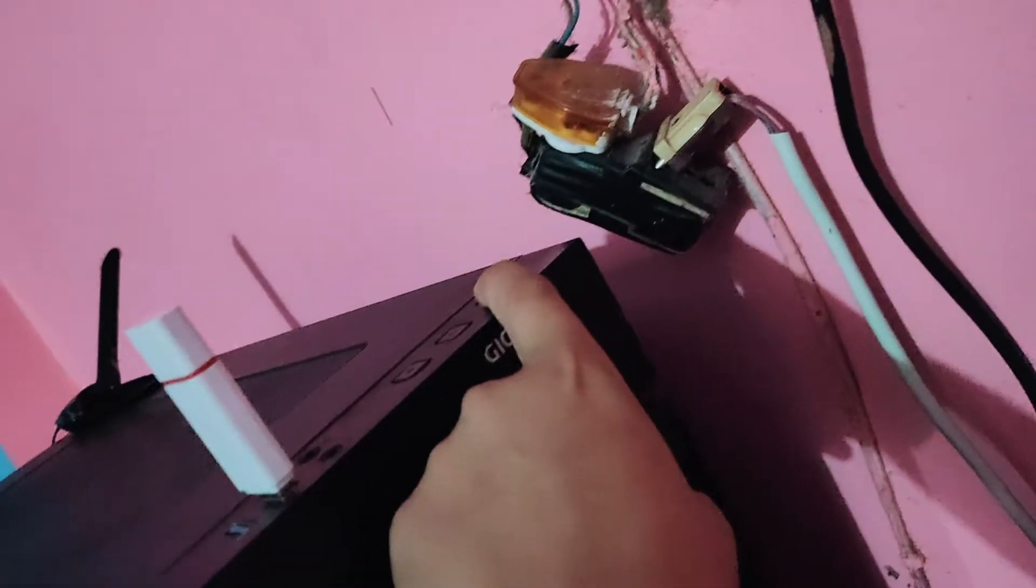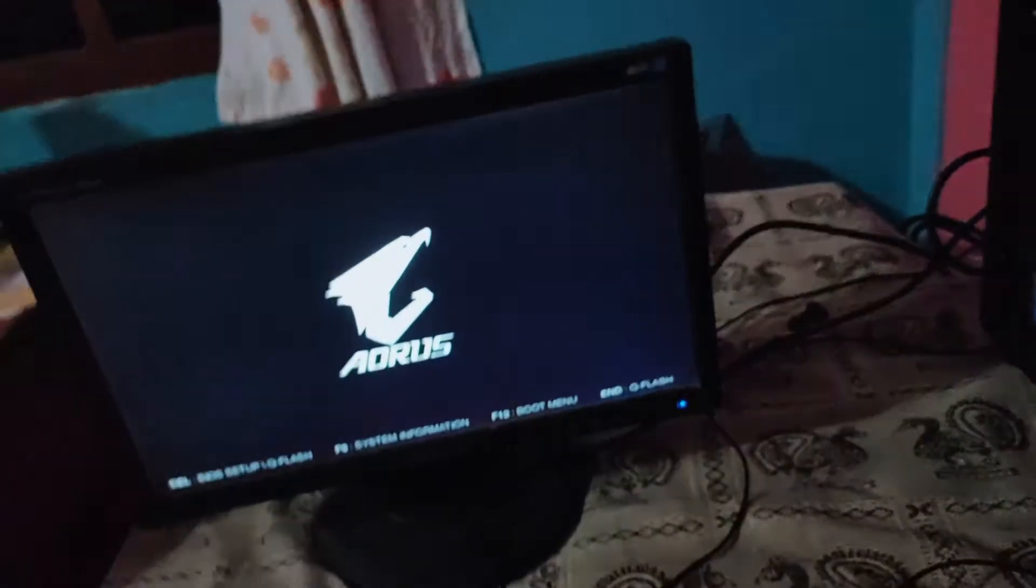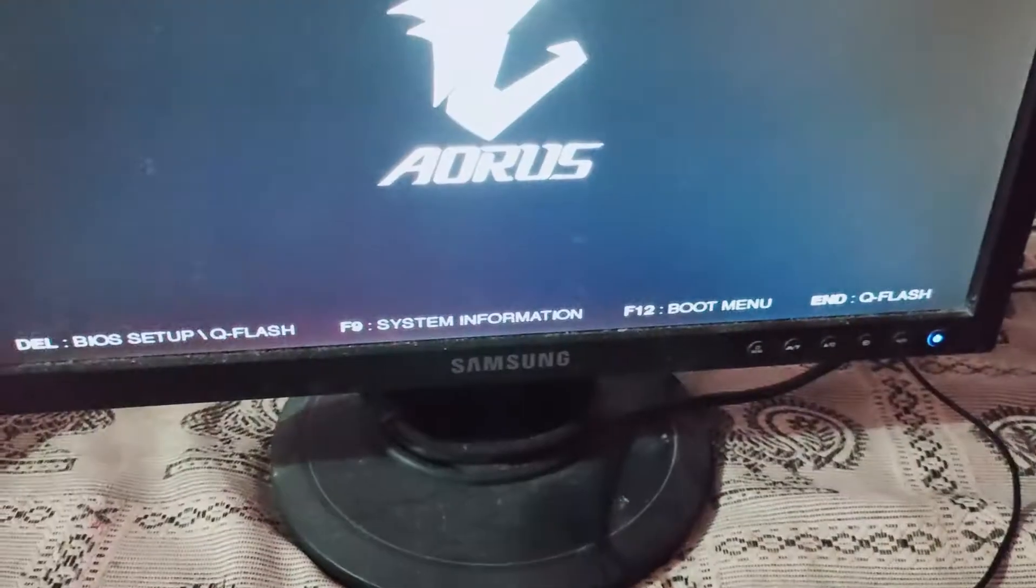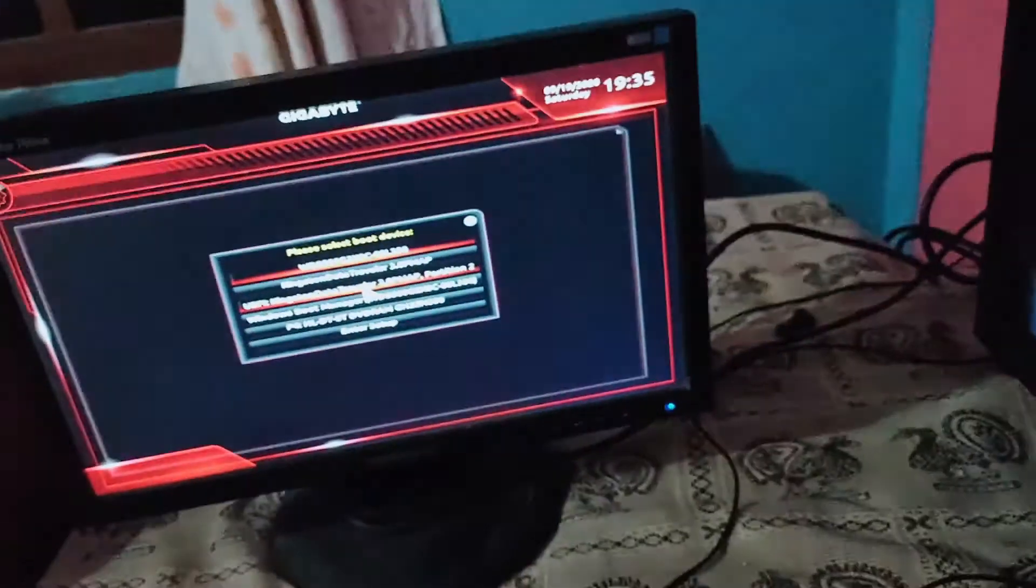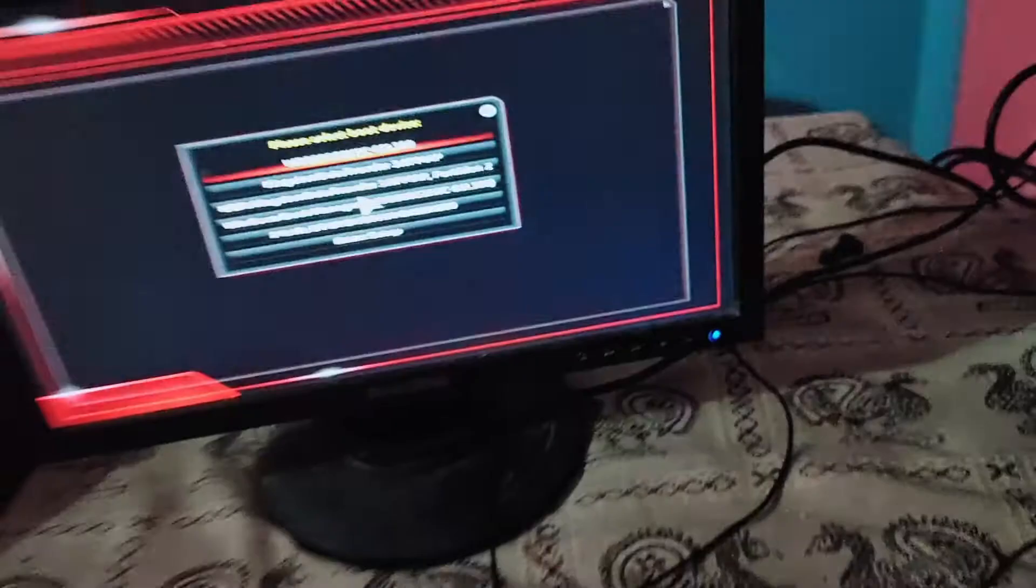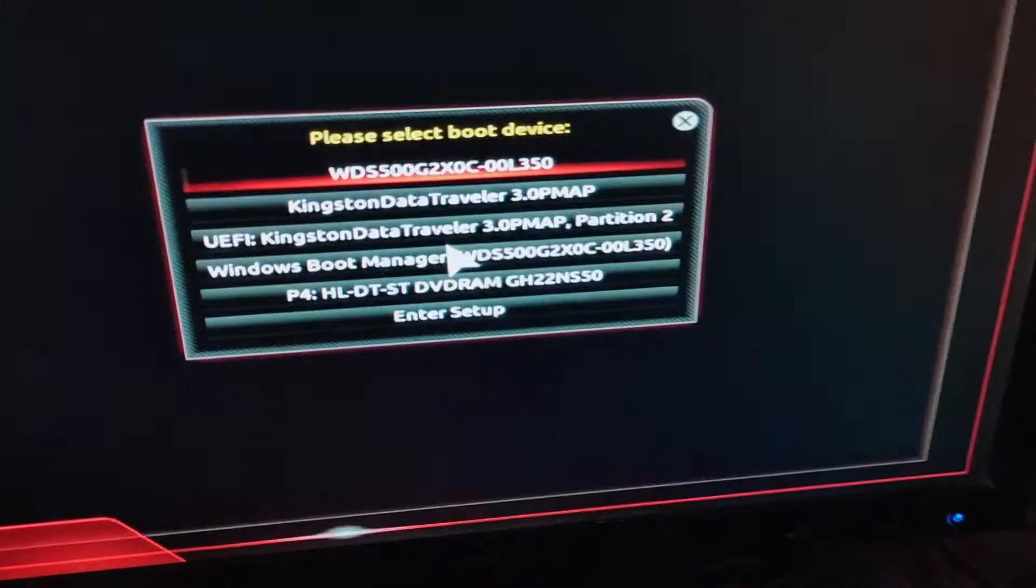Now when you turn on your desktop, hold the delete key on your keyboard to enter into BIOS setup. Alternatively, you can press F12 for the boot menu and choose enter setup from the menu.